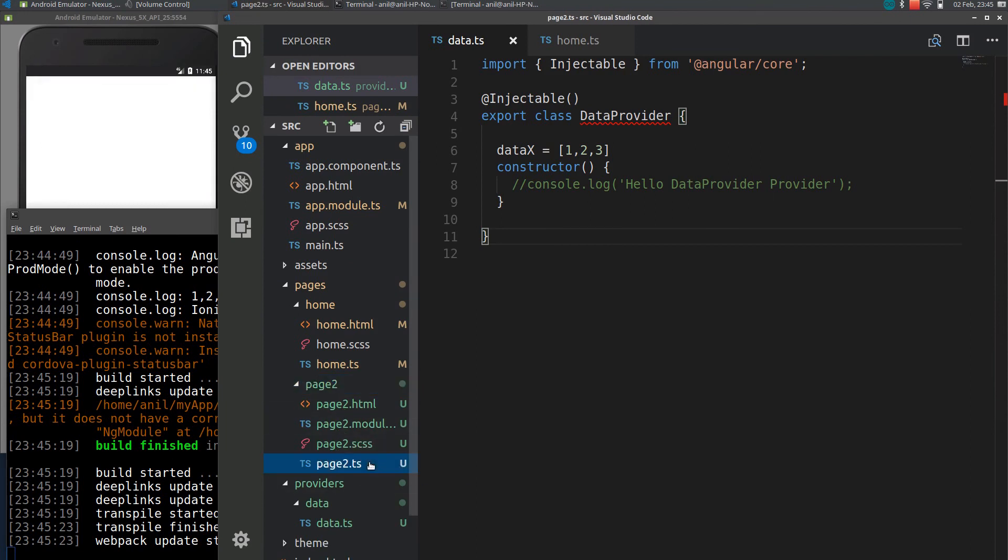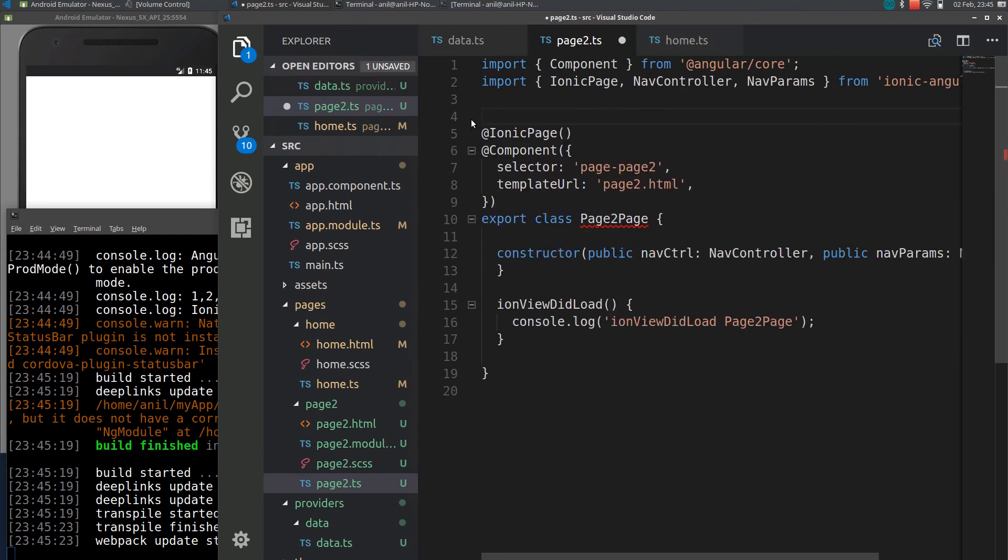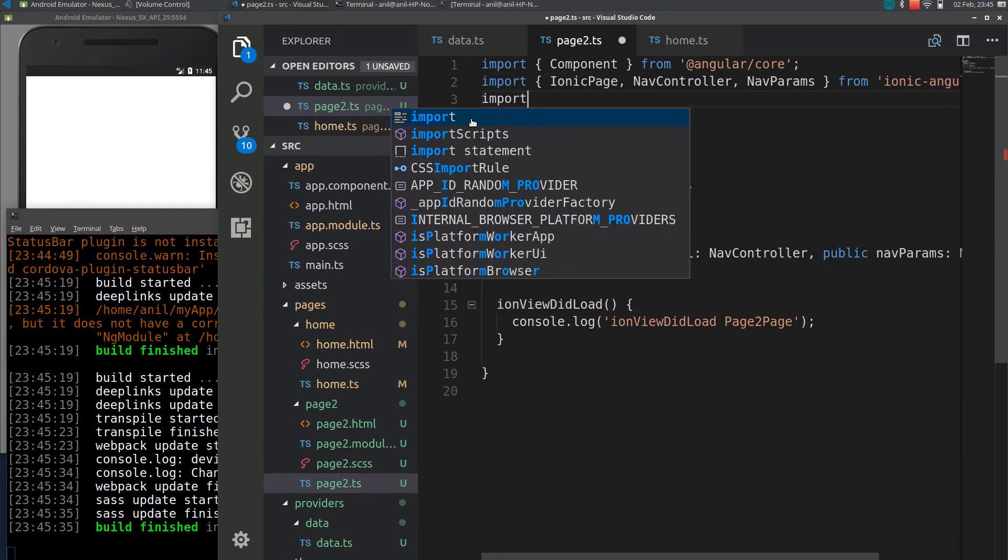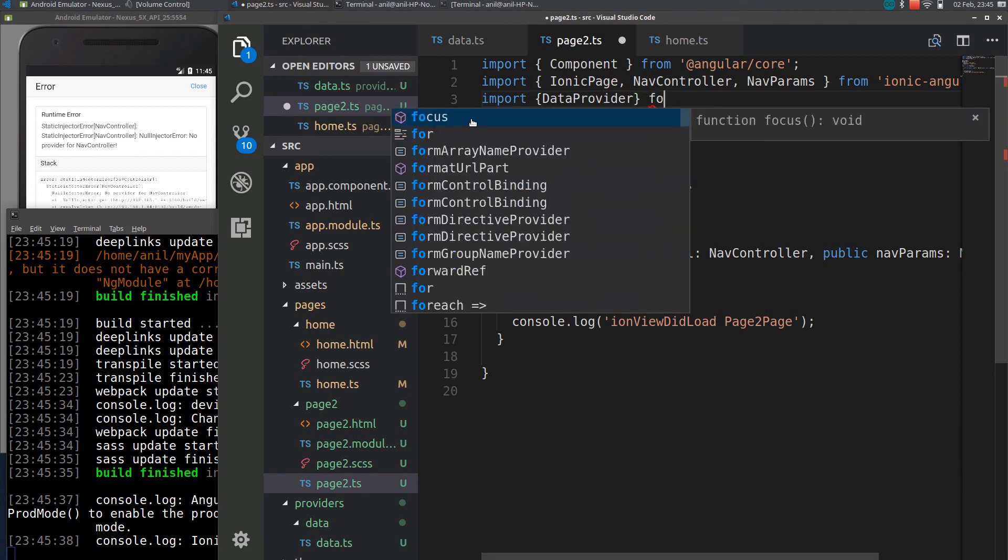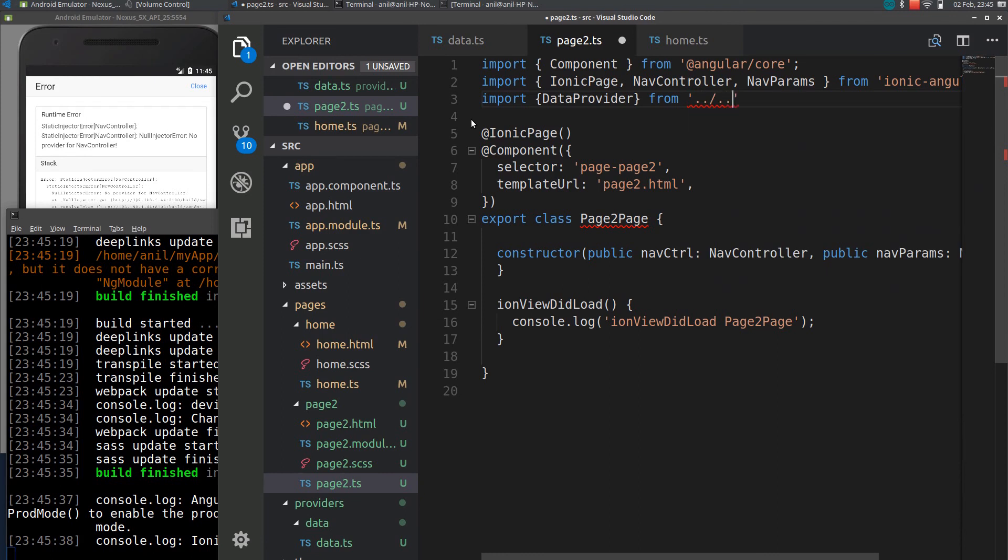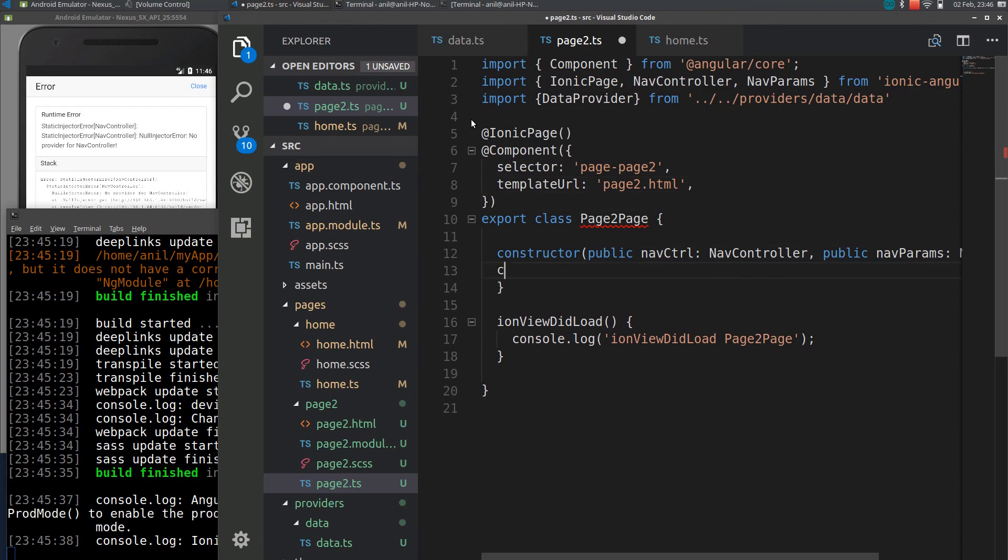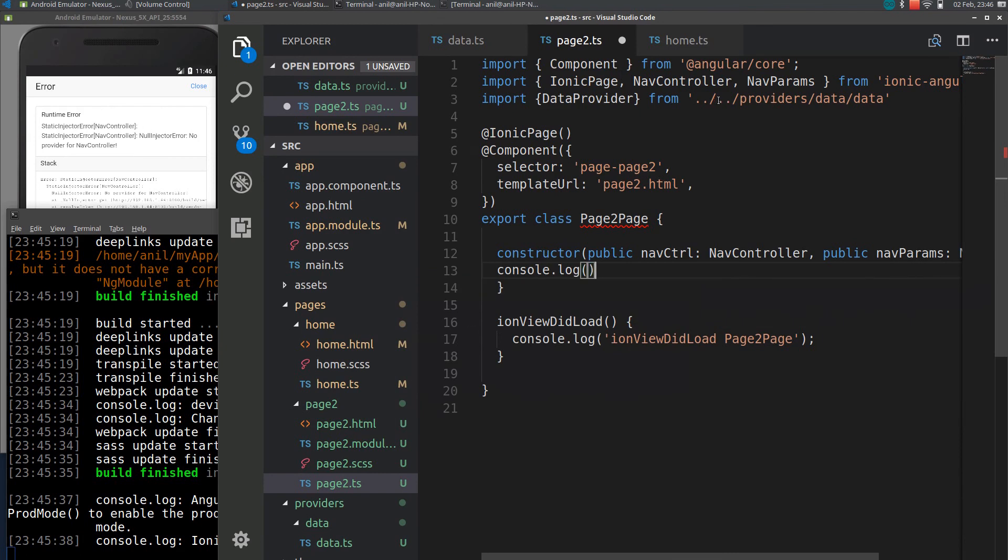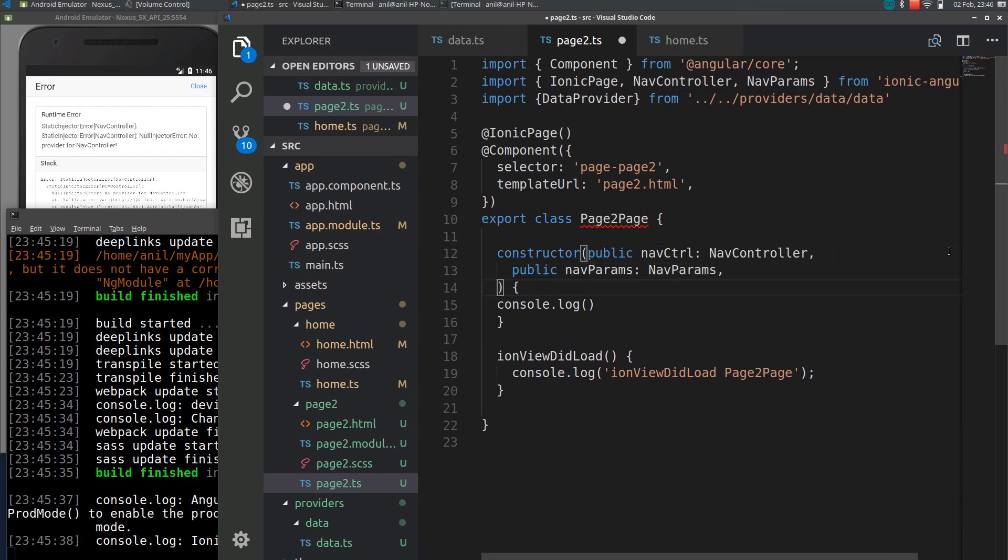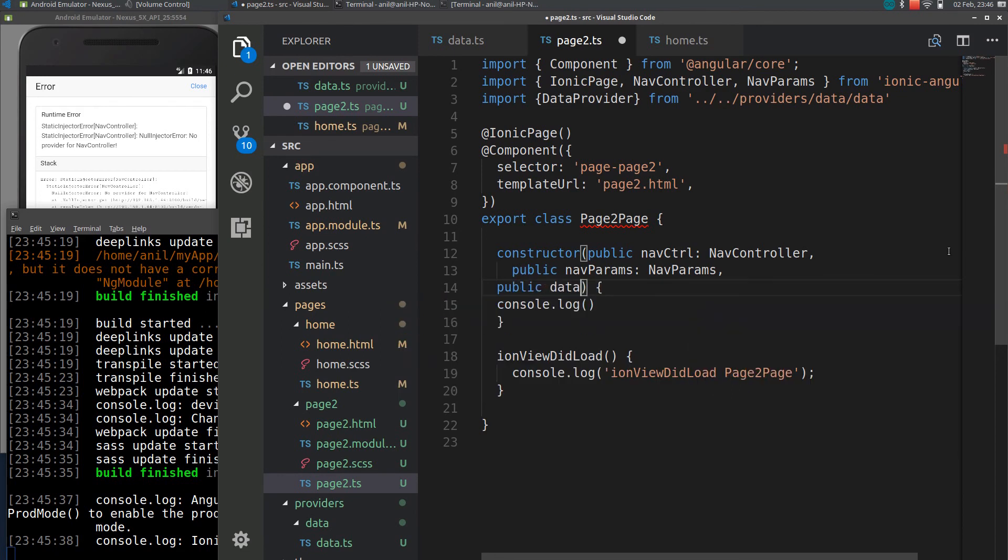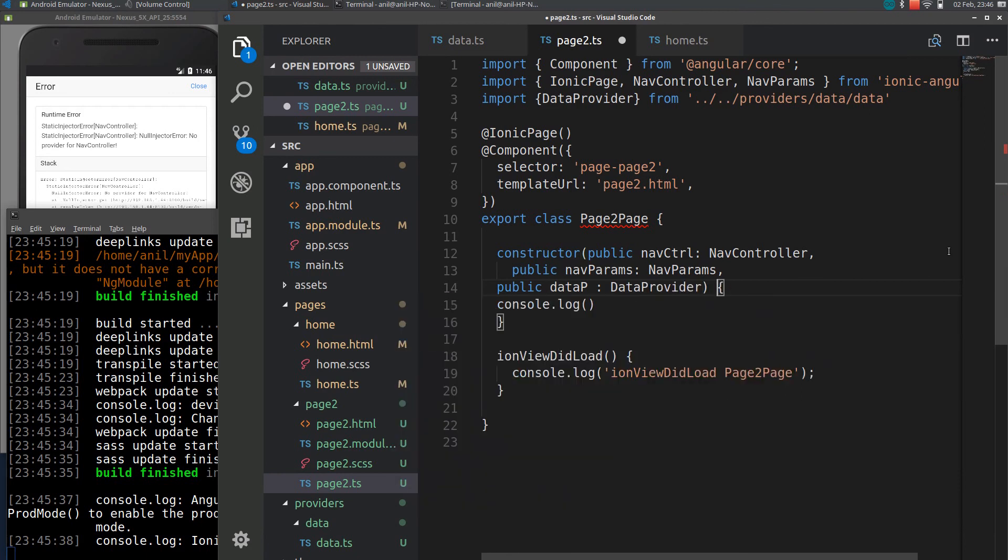If I go to page two dot ts, let's delete this. I will import the provider here, data provider from, I need to go back, go back again, I need to go back to providers. Within providers there it will be data and data. I need to inject data provider to constructor. I will inject it here.